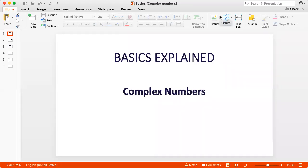Hello students. As part of our new series Basics Explained, we explain the basic concepts of different topics that you are likely to see on the SAT or the ACT. Today's video focuses on complex numbers.